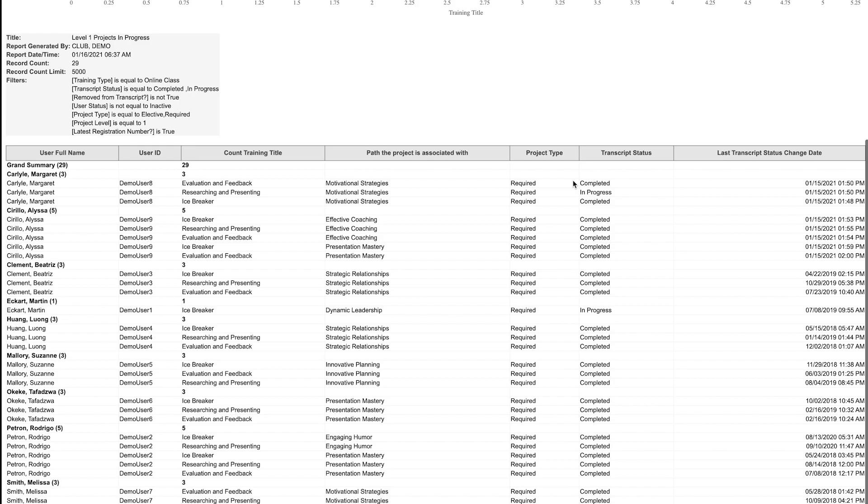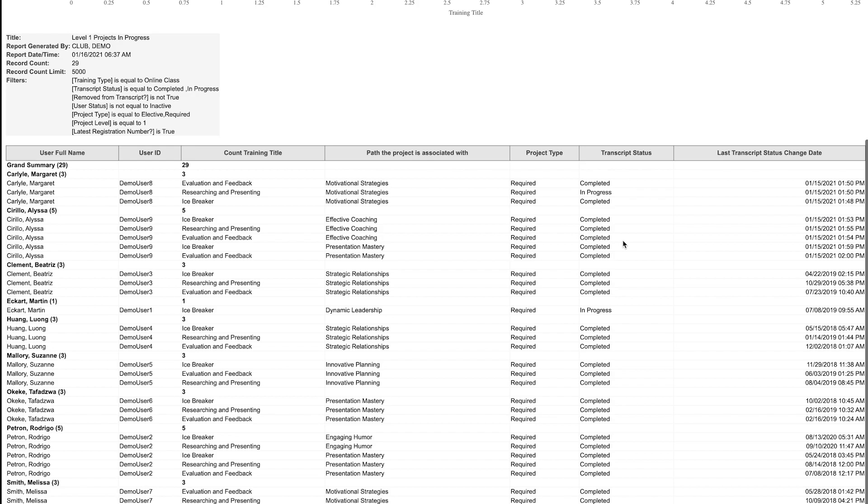If we look at Alyssa's list, we notice that all three projects in level one in effective coaching show as completed. This means that she has finished work in effective coaching level one.